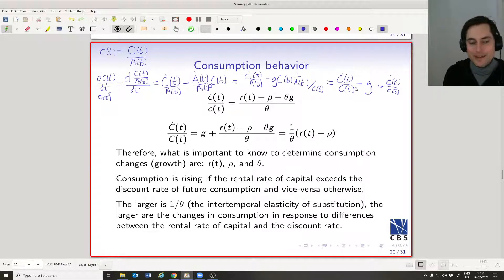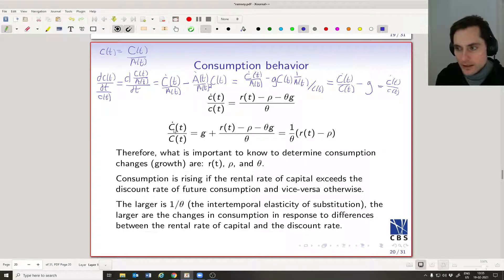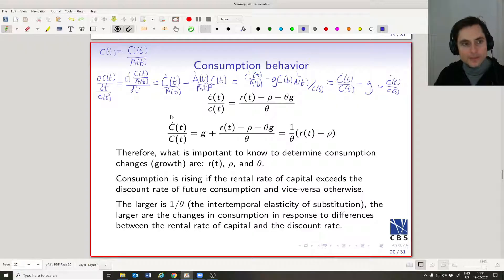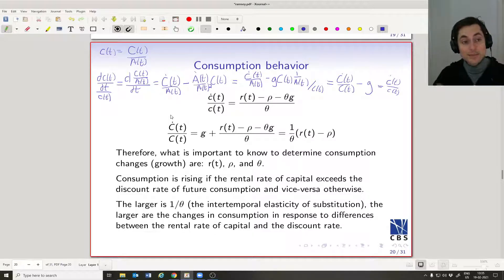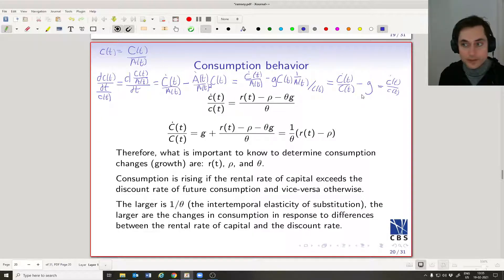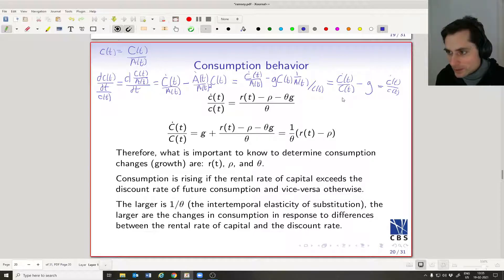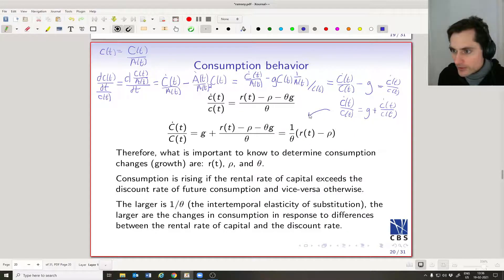Consumption per worker grows faster than consumption per unit of human capital because the level of human capital itself is growing — workers are getting more productive. Consumption per unit of human capital grows slower by the growth rate of human capital, which is intuitive. Equivalently: big C-dot-t divided by big Ct equals g plus little c-dot-t divided by little ct. Doing a little algebra with the full expression, the g terms add and subtract, giving us a nice, easily interpretable final expression.